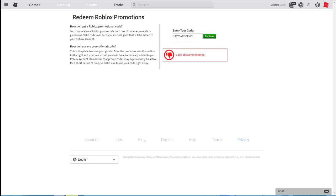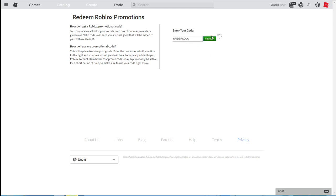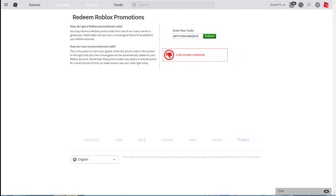At the time of the video of me recording this, there was no new promo codes. But if at the time you're watching this there is a new promo code, go ahead and comment down below the brand new promo code. We have SpiderCola, code already redeemed. After that, SmithShades2019. Go ahead, redeem that. And last but not least, TweetRoblox. All right. So those are every single working promo code that I know of anyways.